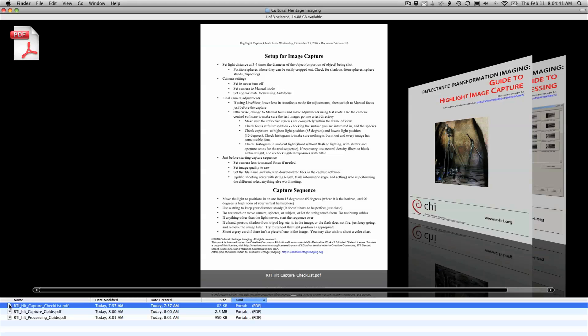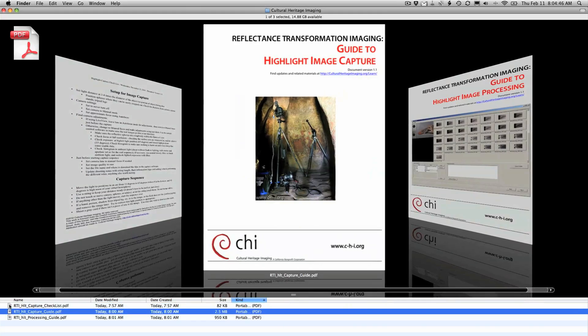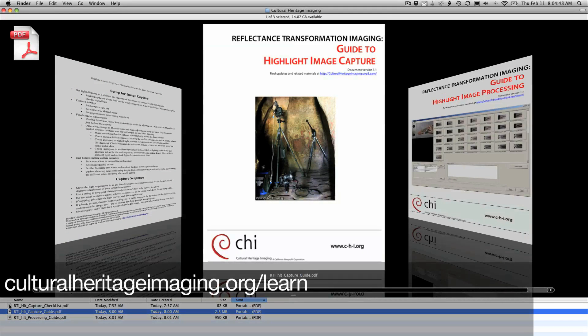In preparing for a capture session, be sure to go through the Setup for Image Capture checklist and the Guide to Highlight Image Capture, both available from the Cultural Heritage Imaging website.